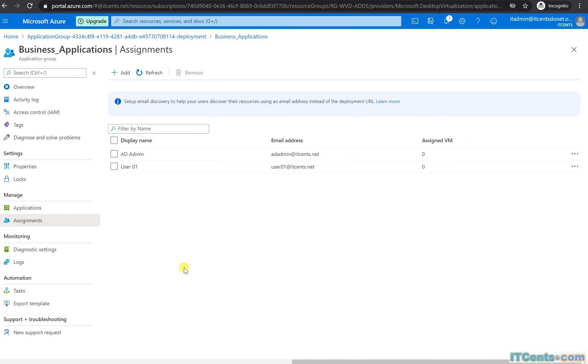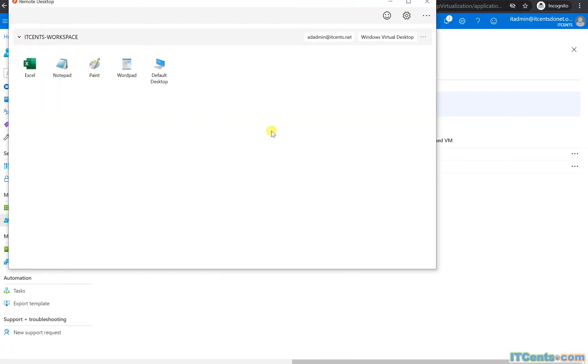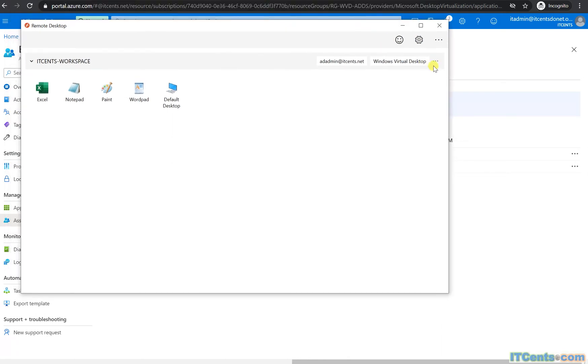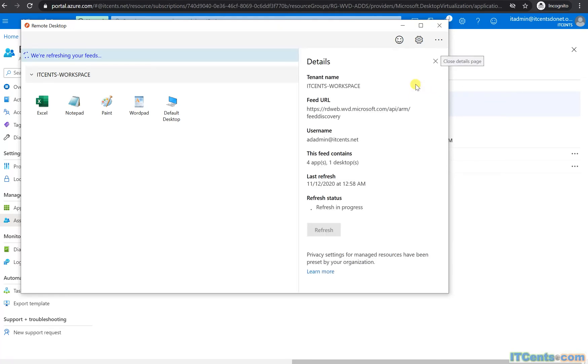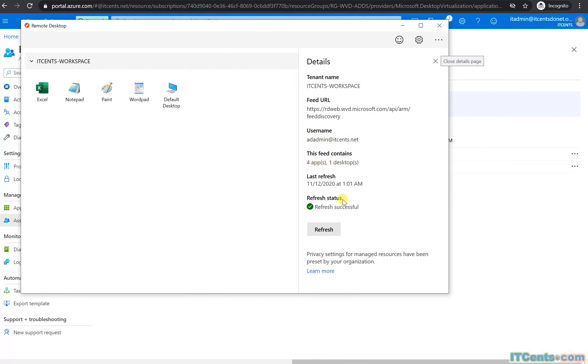You can always refresh like this. Here are the details: workspace, URL of the feed—rdweb.wvd.microsoft.com/api/arm/feeddiscovery. This is the standard URL. As you can see, the username shows four apps, one desktop. Last refresh looks perfect.